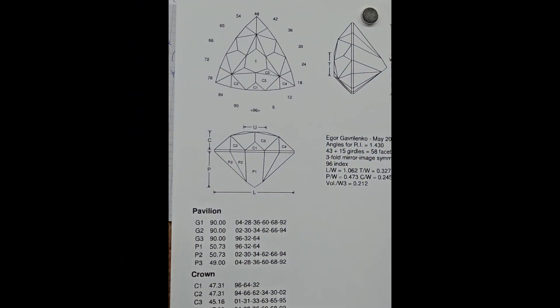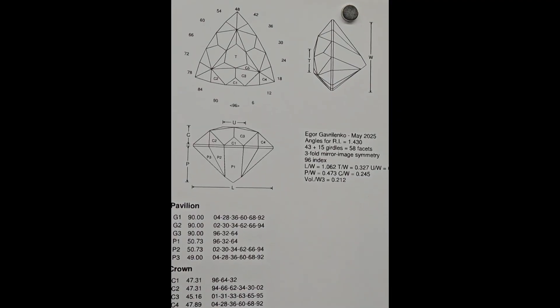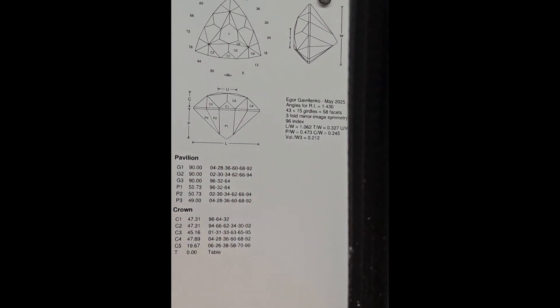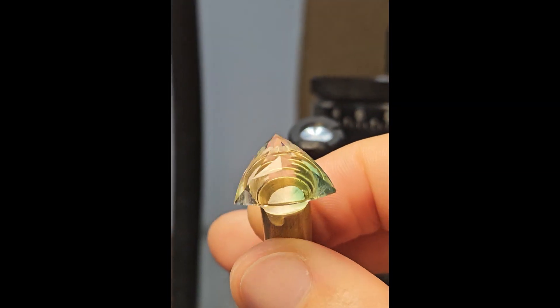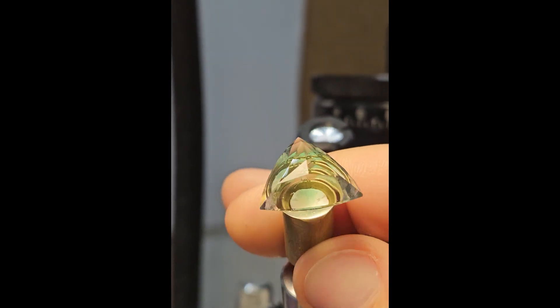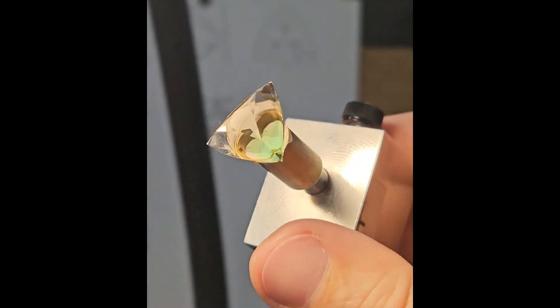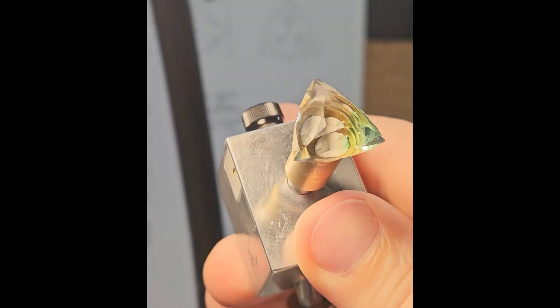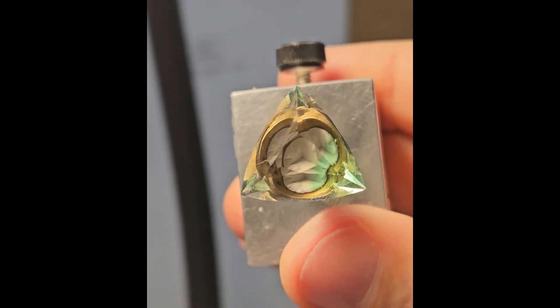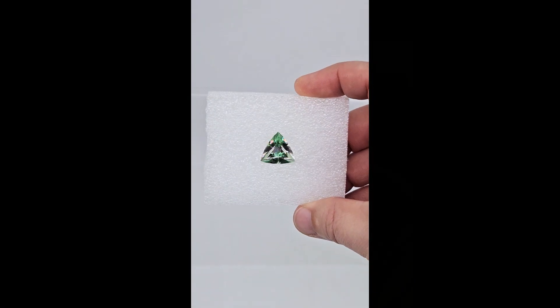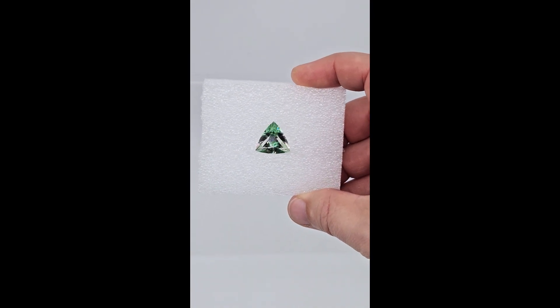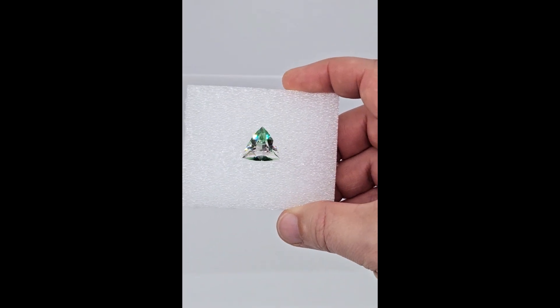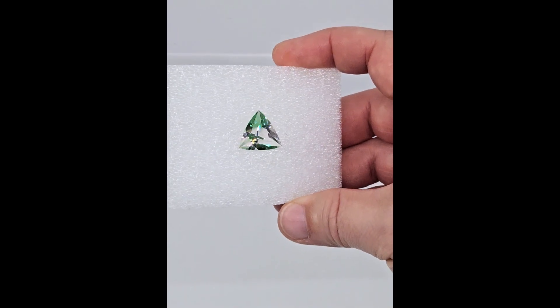Here we can see the diagram we have just created, that is guiding us cutting the crown. To finish, I cut and polish the table, and with that, the stone is finished. I only need to detach the gem from the dop and enjoy this new marvel that has just seen the light of day.